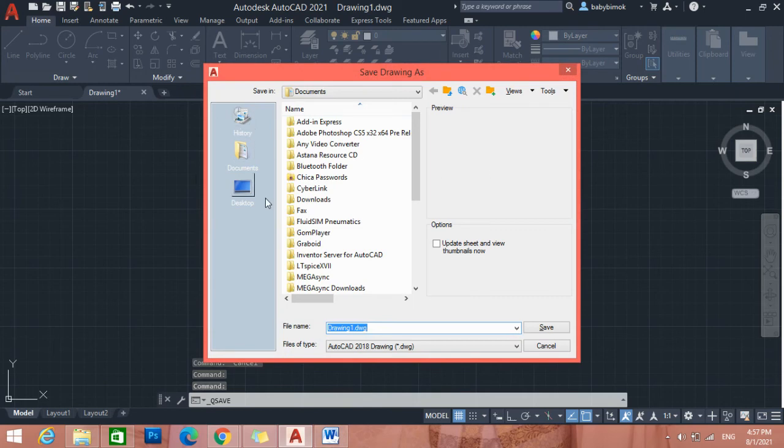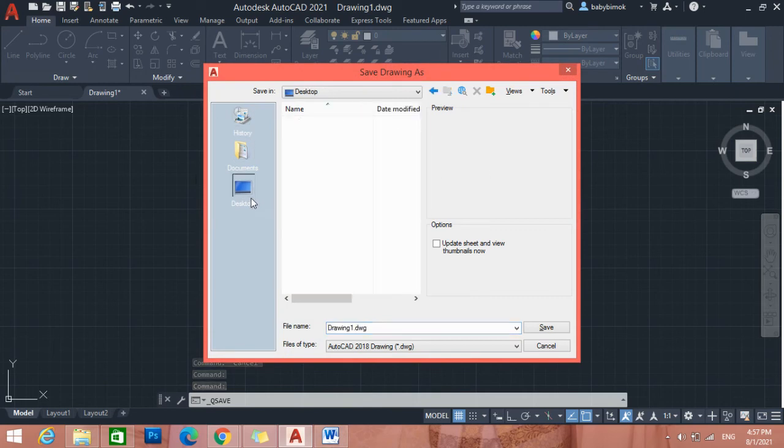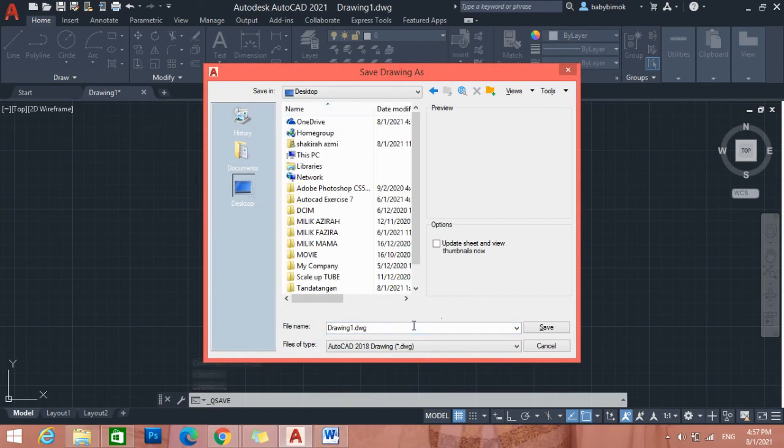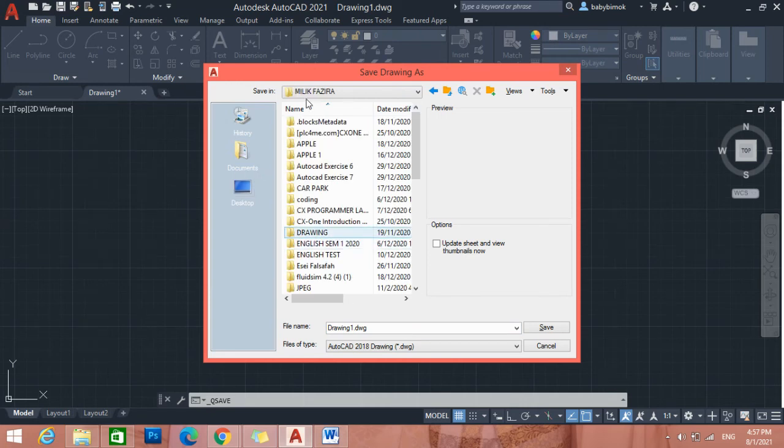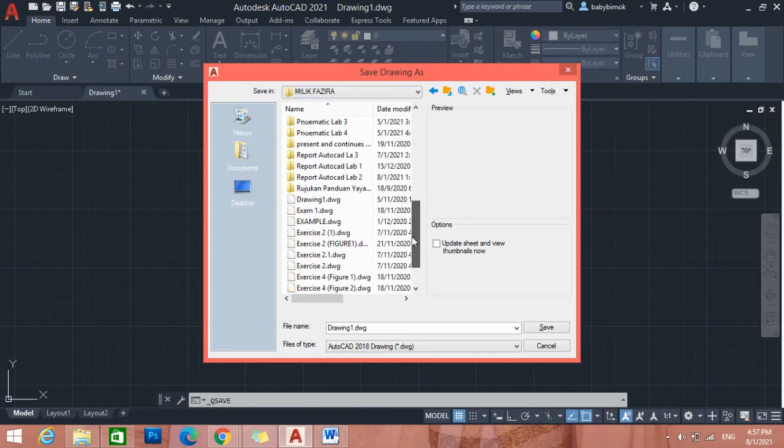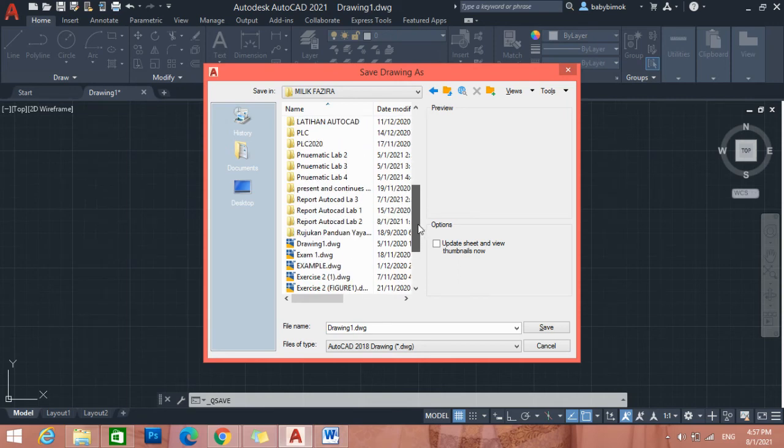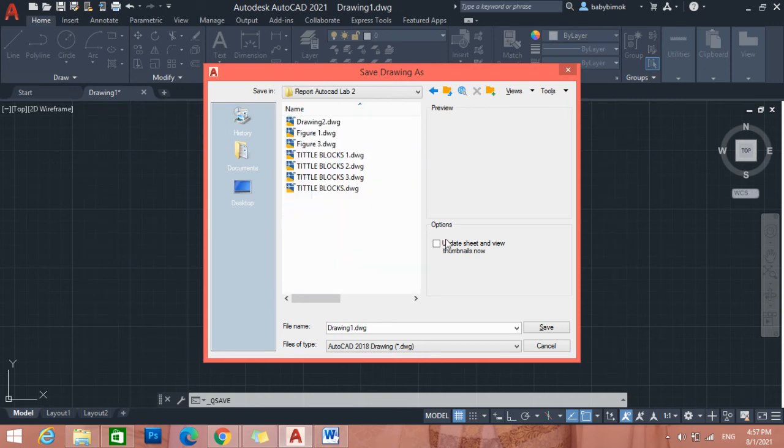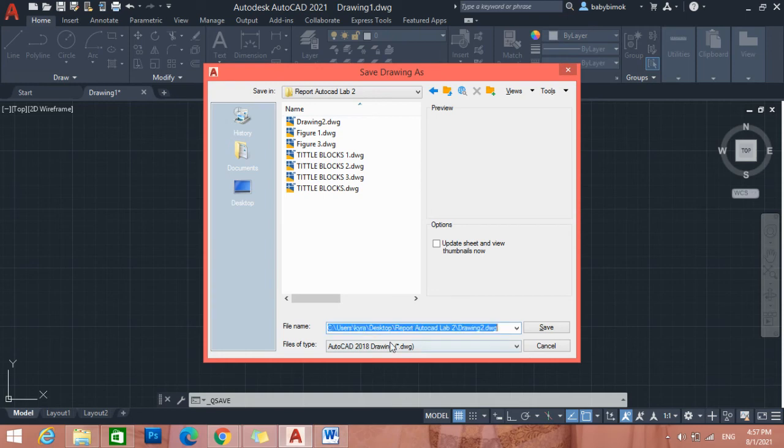After preview, we need to save first. I always save at desktop. Sometimes I forget or I just save in my folder, Milik Fazira. It's my folder, then I save inside Preport, AutoCAD Lab 2, Drawing 1.1. Save anything you want to save the file.